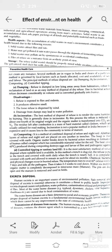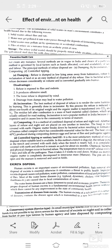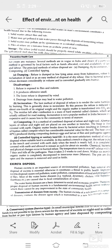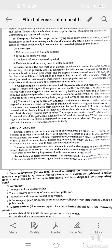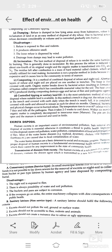Excreta disposal — human excreta is an important source of environmental pollution. Safe removal and disposal is essential; otherwise it will affect public health. Improper excreta disposal causes soil pollution, water pollution, food contamination, and propagation of flies. Most waterborne diseases like typhoid, cholera, hepatitis, and diarrhea are caused by contamination of water. Disease agents from excreta of sick persons or carriers are transmitted to new hosts through water, fingers, flies, soil, and food.